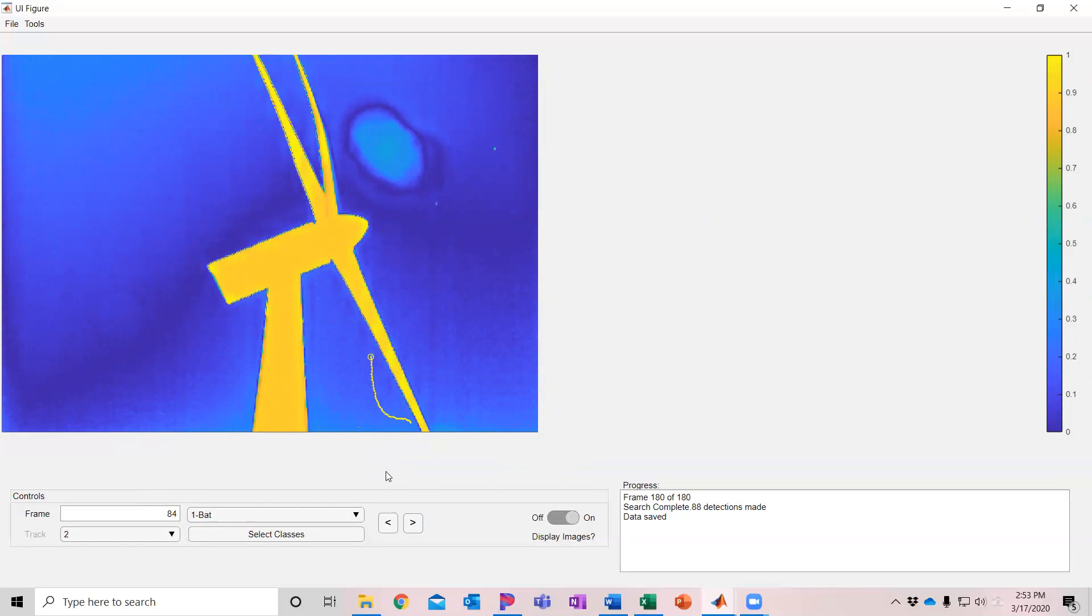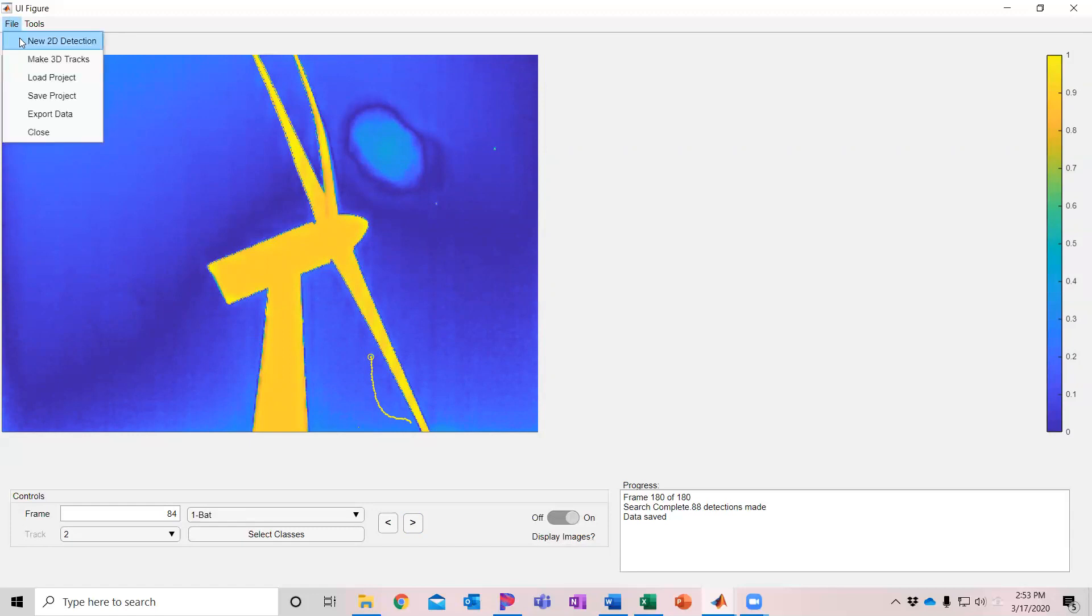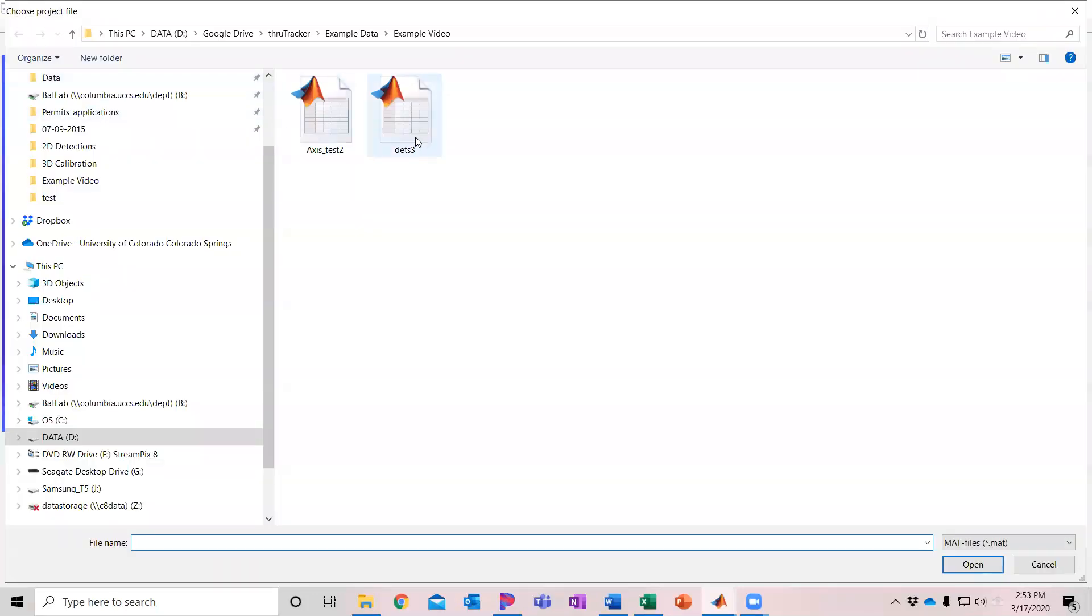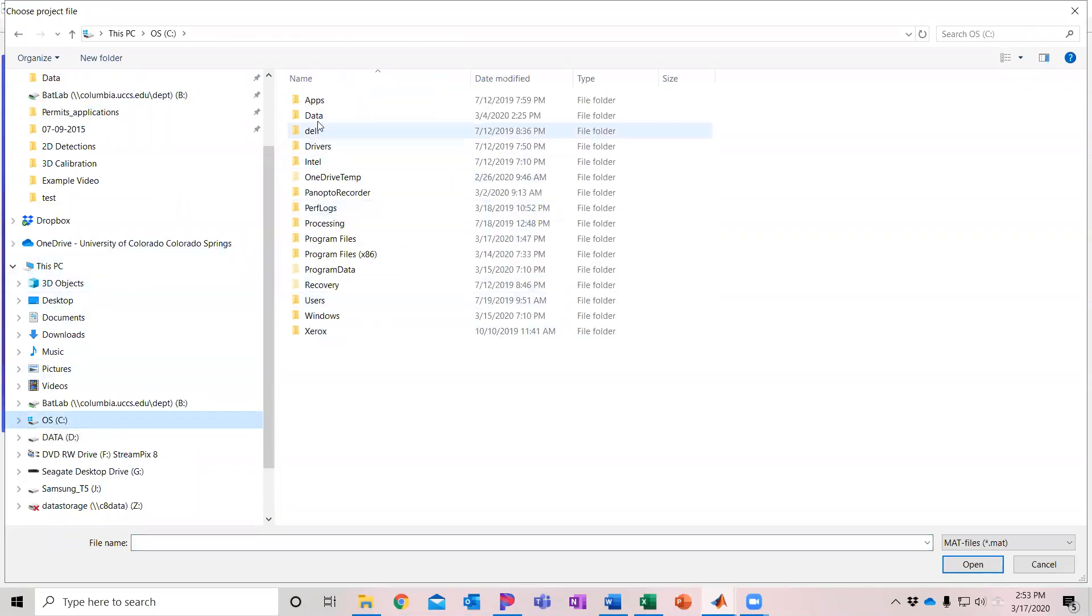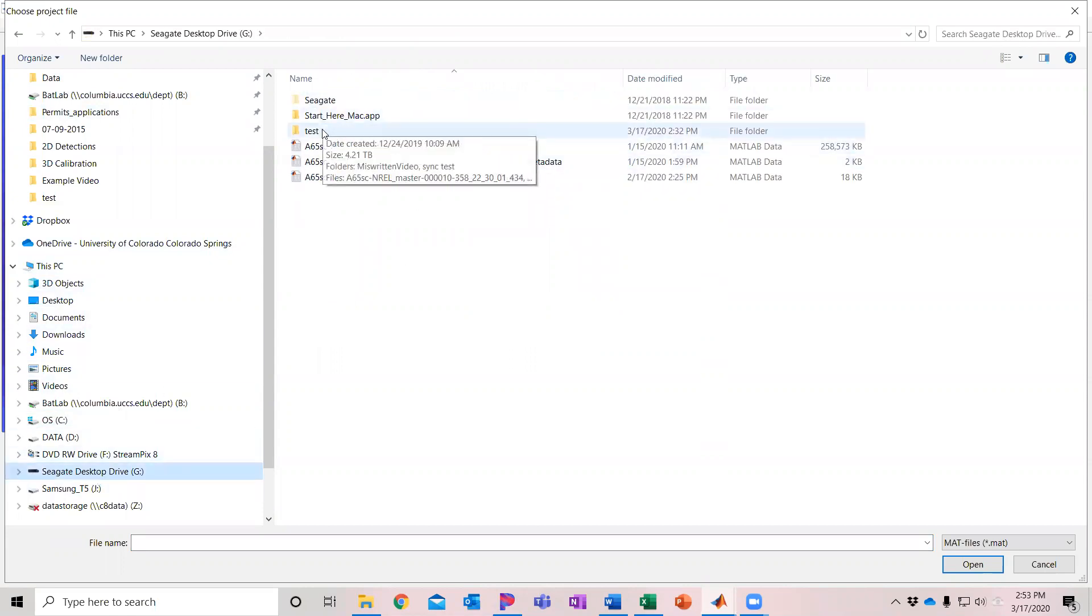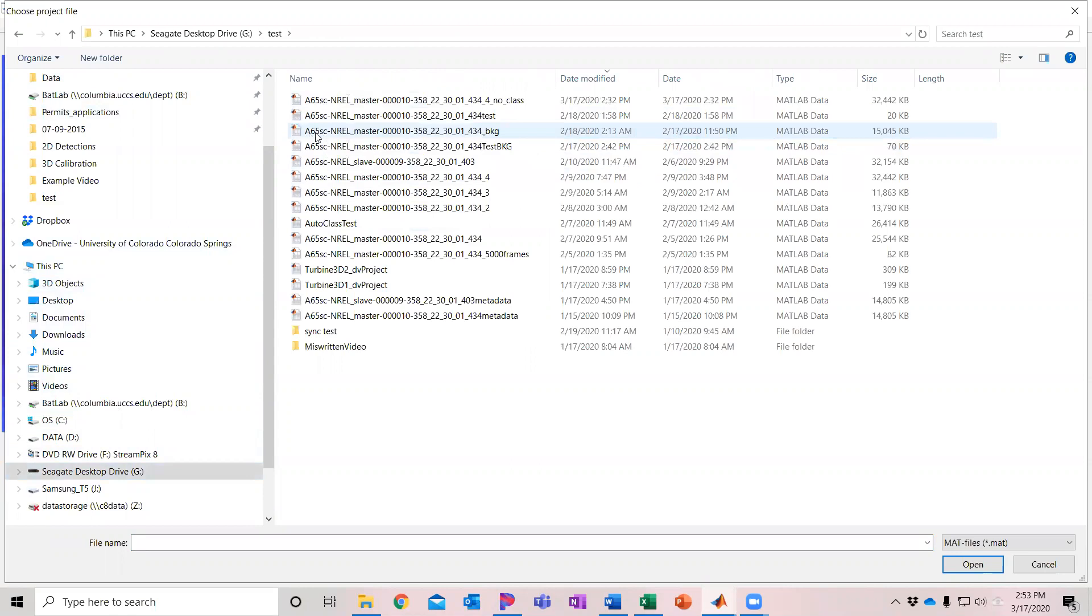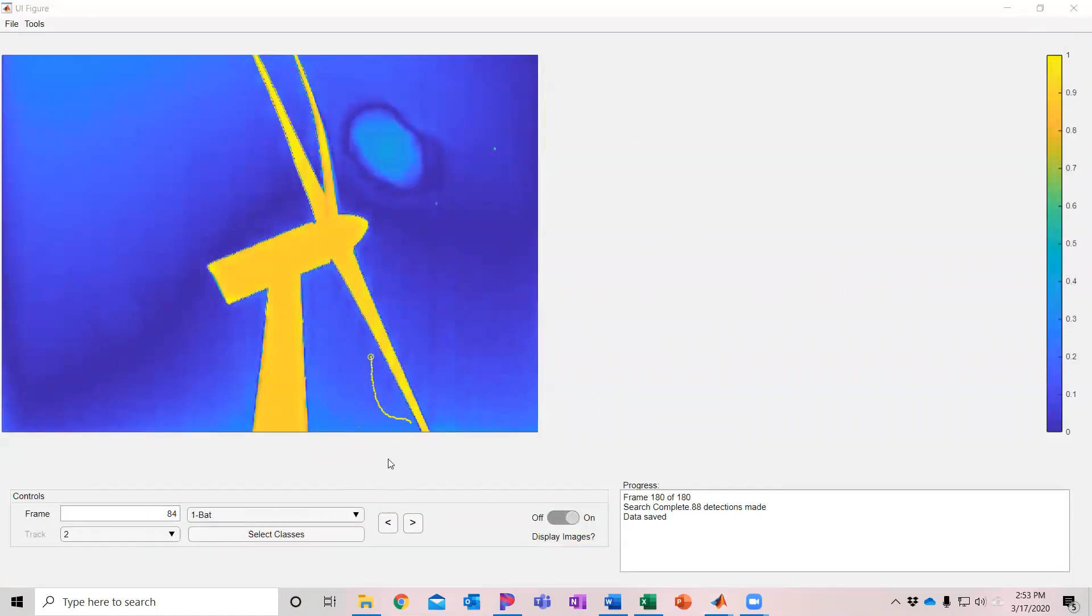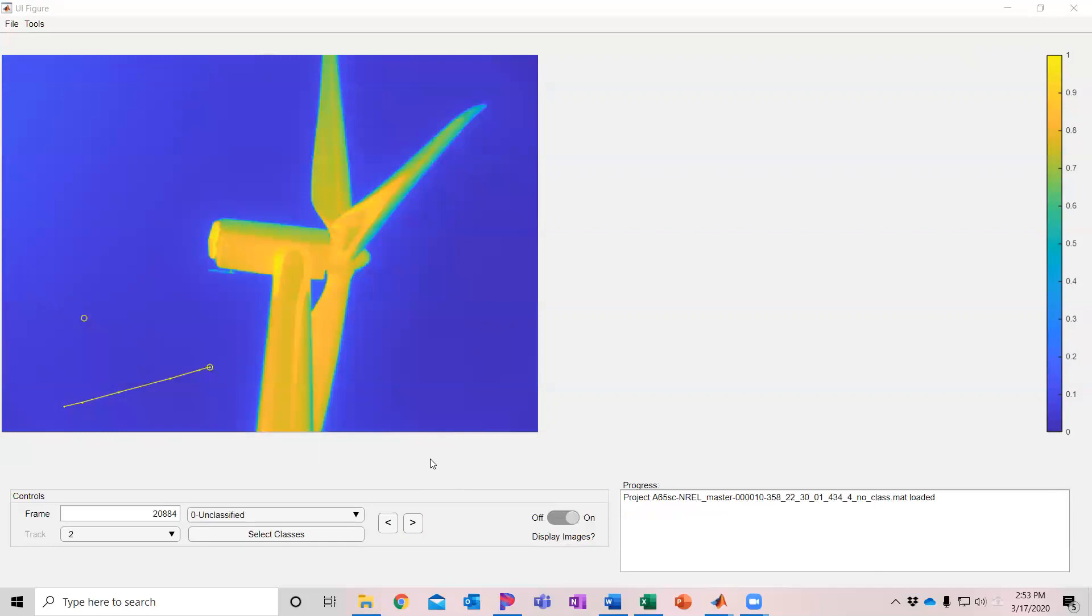Now I'm going to show you what a classification and detection file looks like that I ran overnight for about a nine hour file that we recorded at the NREL. We can just load a new project here and I'm going to go to where I saved that on my computer.